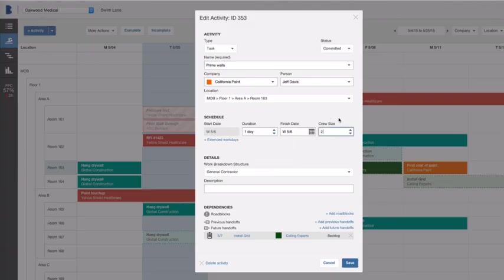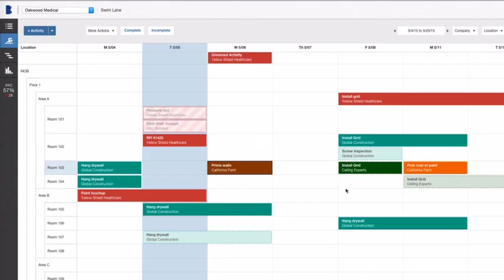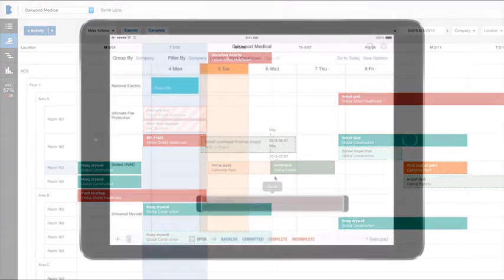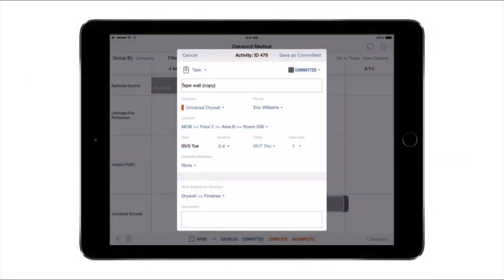BIM 360 Plan is designed to help teams enter and update their work plan data rapidly, whether in a browser or within the BIM 360 Plan iPad app out in the field.